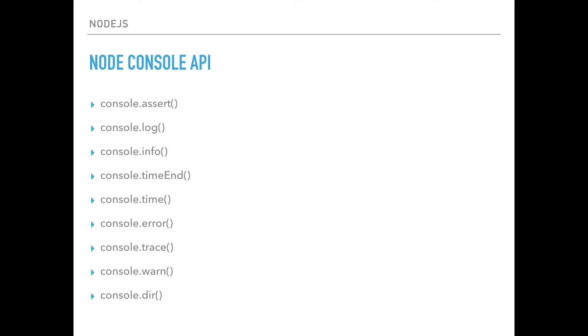All right, so this is the API we are going to talk about in the next few videos. We are going to go in depth, so after these videos, you're going to know way more about the Node console object. All right, so this is the video, and I'll see you in the next few ones. All right, bye.